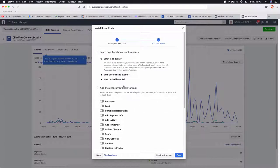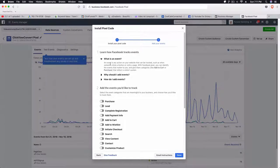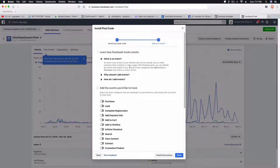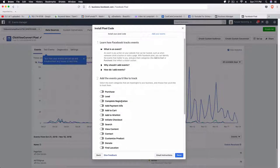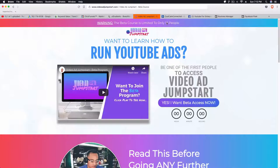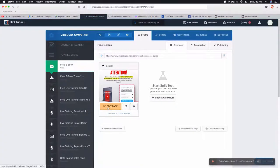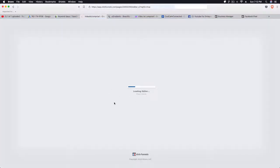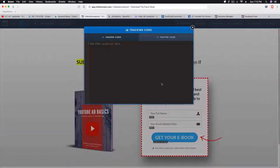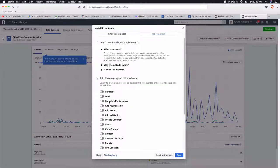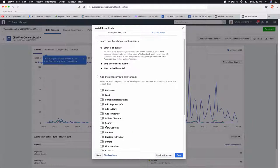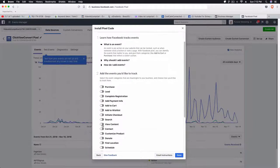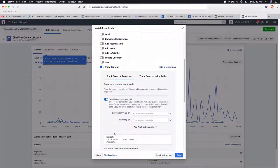From here you're going to be able to add different events. You can see here Facebook tells you an event is any action on your website that can be tracked, such as when someone clicks a button or visits a page. Let's say we want for this particular page to make sure that this has a View Content event. So if someone were to go to this page and they were viewing our content, we will want to track that. So let's add that. All we need to do is find the View Content and click on that.